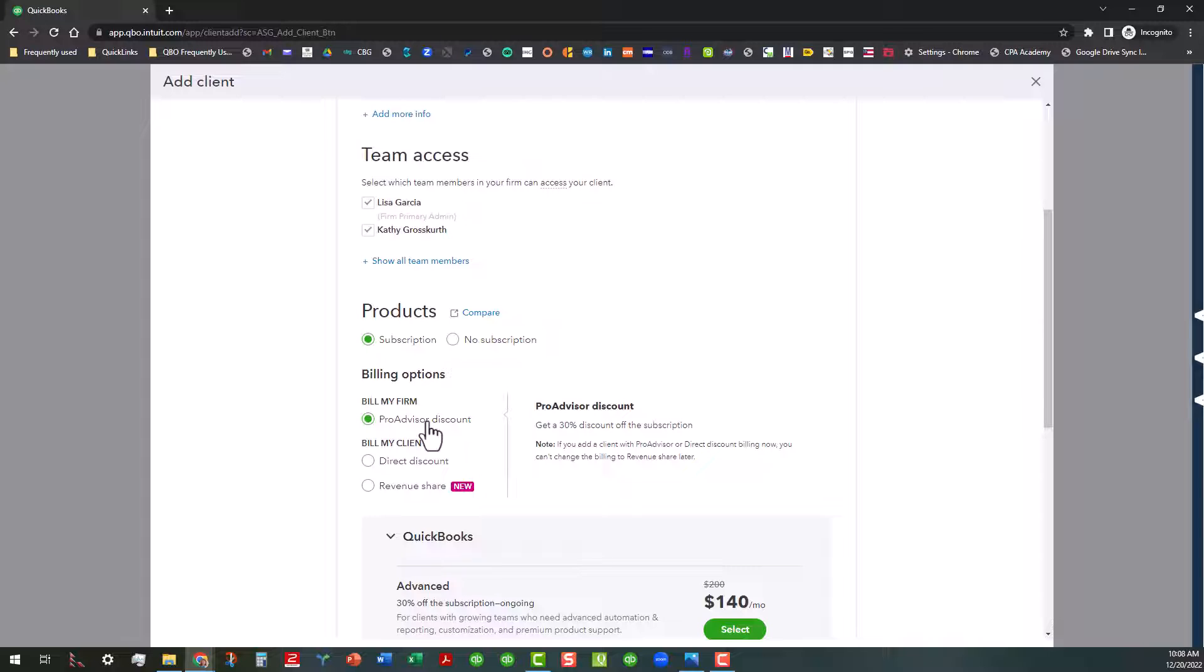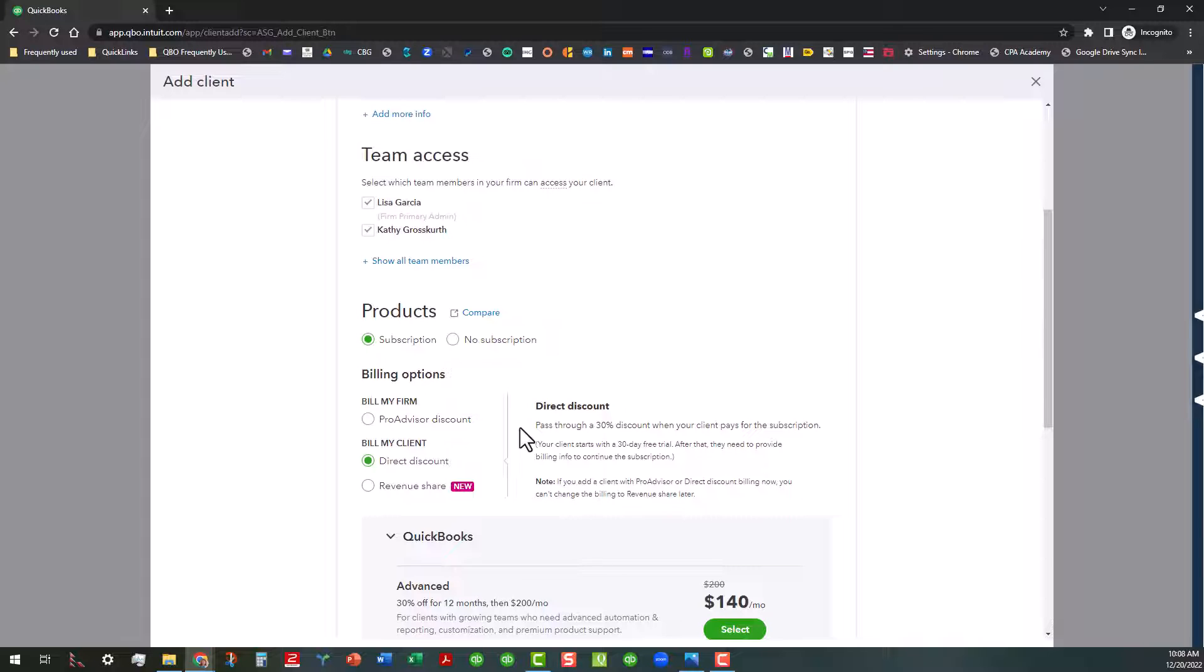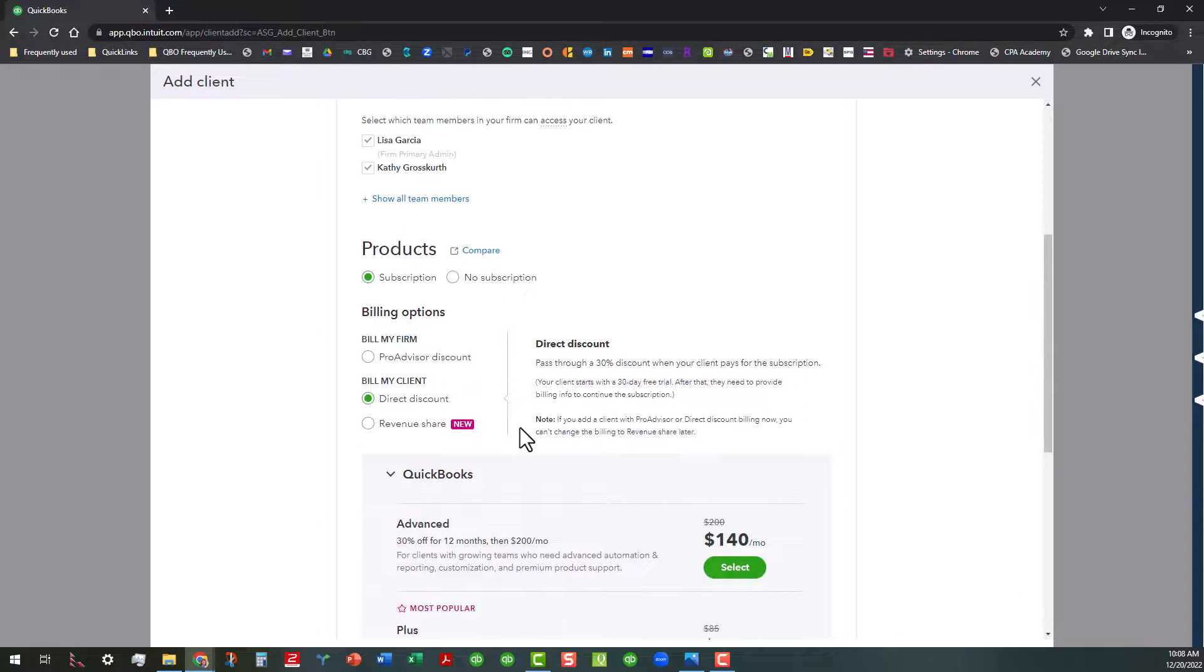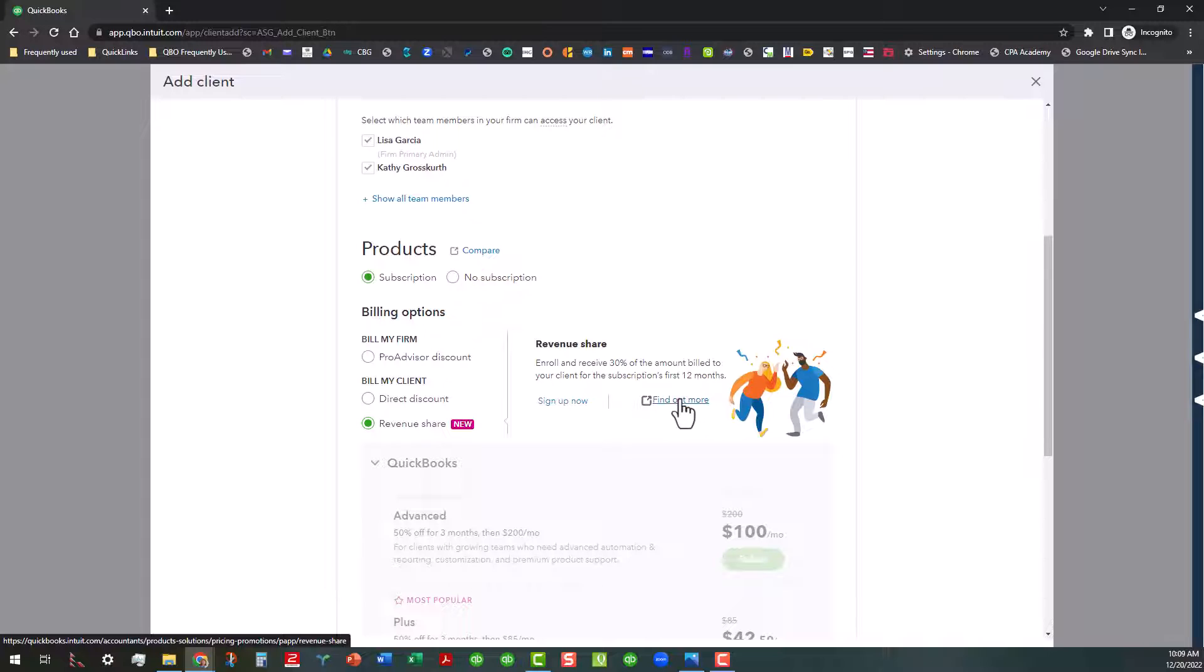There's basically three different billing options. We have the ProAdvisor discount, which means that we will actually be billed for that client if we want to take on that responsibility. A lot of people do not want to do that. So the next thing that they end up opting for is doing the direct discount for the client. The client is billed for this, but they do get a discount. These discounts change on a regular basis. There's also this new thing called Revenue Share, which you actually have to sign up for.